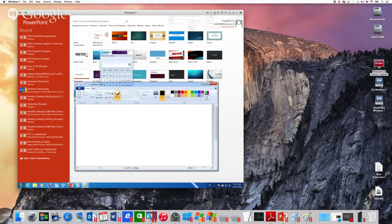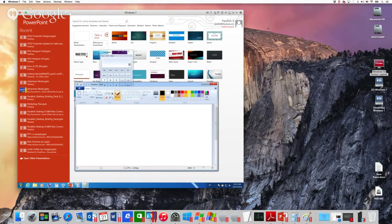We also added activity icons at the top of the screen showing disk and network access inside your virtual machine — always useful to know why something is taking a long time. We also send notifications to the Mac when things happening inside the virtual machine are going to consume a lot of processor power. The typical case people will see is when Windows is installing updates, which takes a lot of compute power. We send a notification so you know Windows Update is running and can understand why responsiveness is a bit lower.